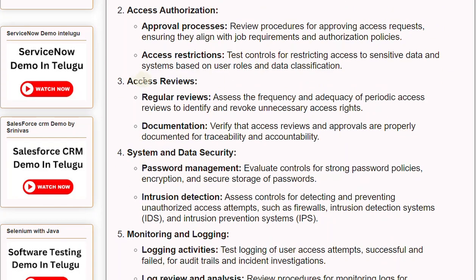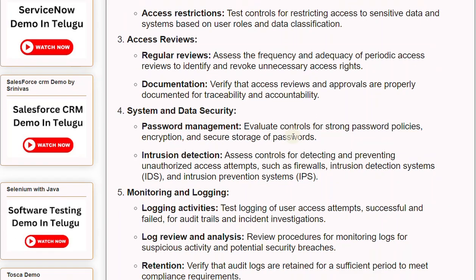Number 3: Access reviews — regular reviews. Assess the frequency and adequacy of periodic access reviews to identify and revoke unnecessary access rights. Documentation: verify that access reviews and approvals are properly documented for traceability and accountability.